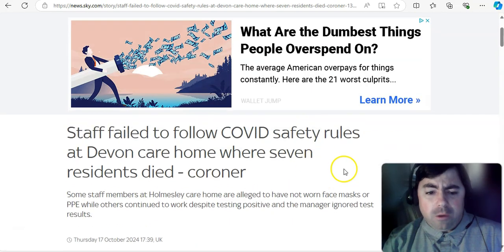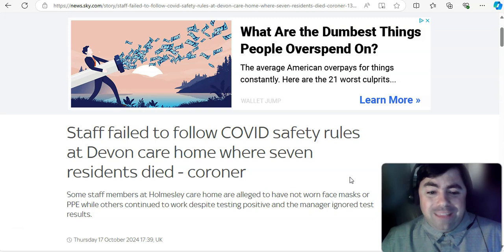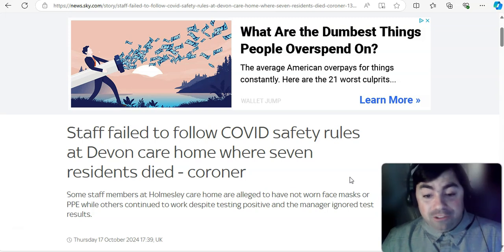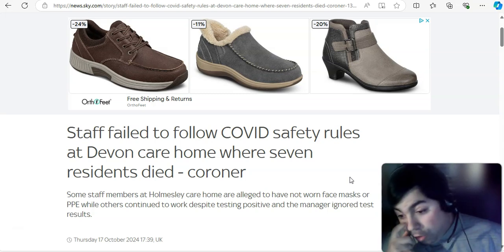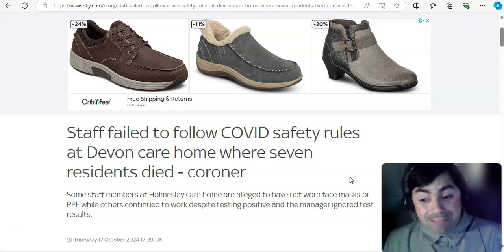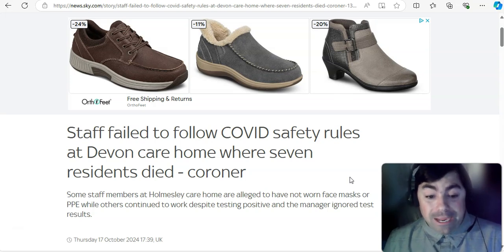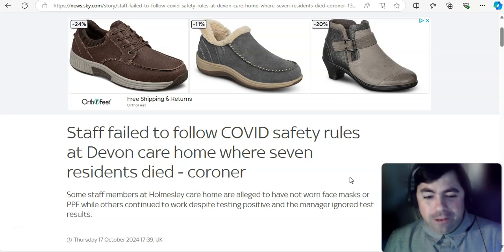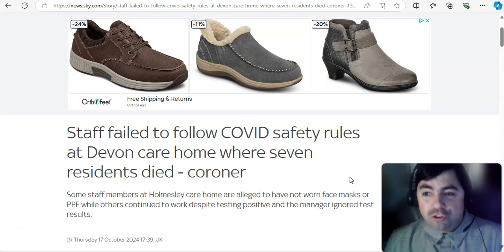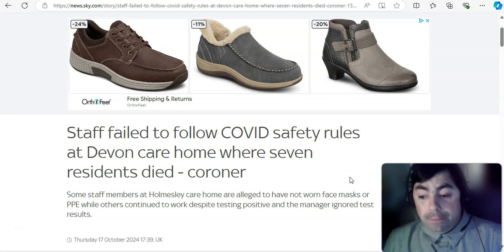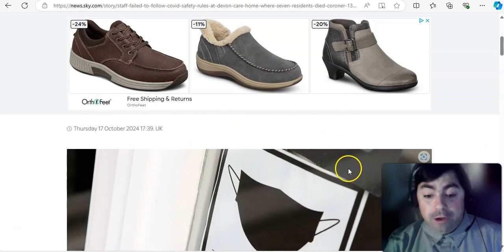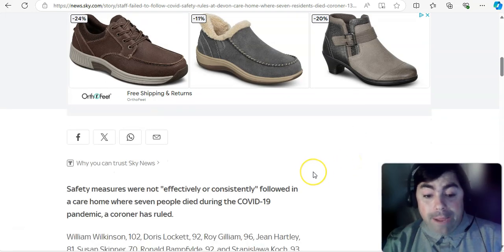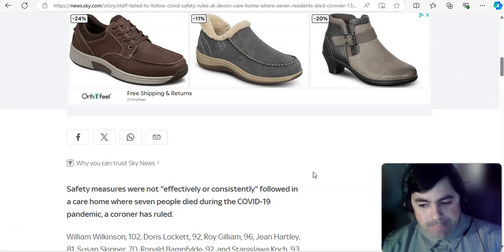Moving on to the UK now. Staff failed to follow COVID safety rules at Devon Care Home, where seven residents died, according to the coroner. And yes, this has been something that is unraveling, not just in the UK, but all around the world. We're starting to find out now that patients were not kept safe in the early days of the pandemic. And if we actually read into this article further, they do talk about back during the pandemic. I hate using past tense. We are still in a pandemic. People are still being infected, becoming disabled, hospitalized, and people are still dying of COVID.